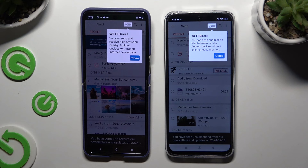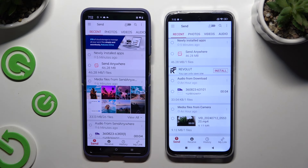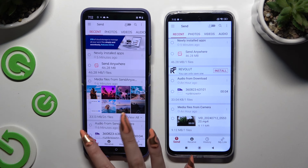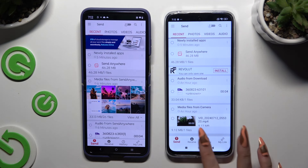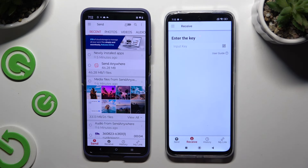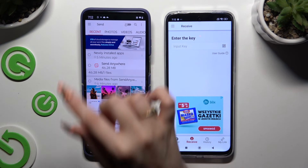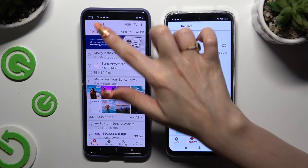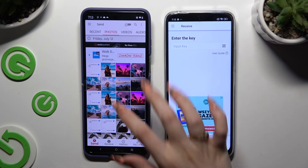Tap on your device's displays and select Send at the bottom left corner of Motorola, then Receive right next to Send at the bottom on the Android. Also on Motorola, using all of those categories from the top, select multiple files to transfer.